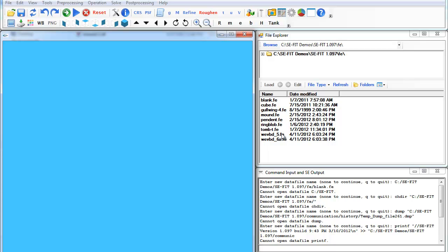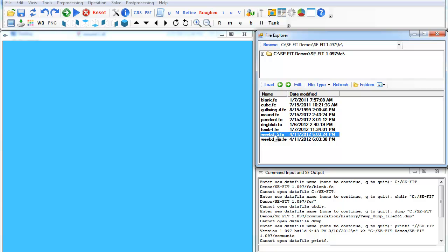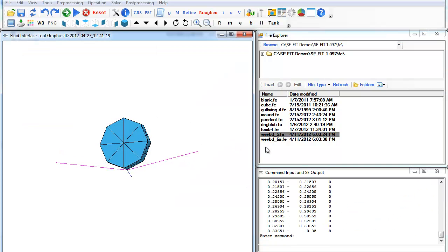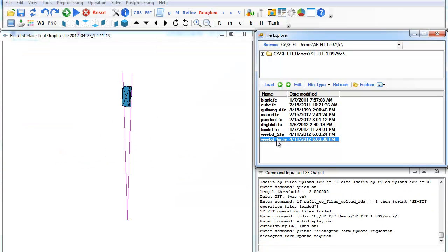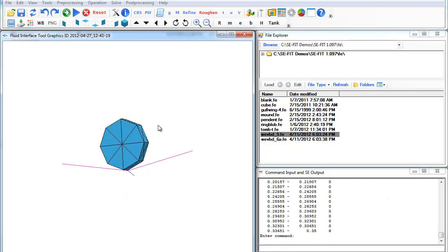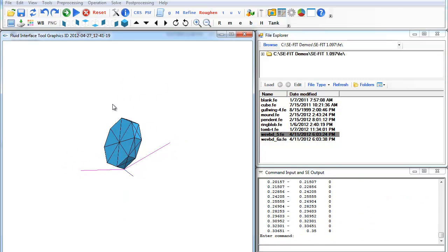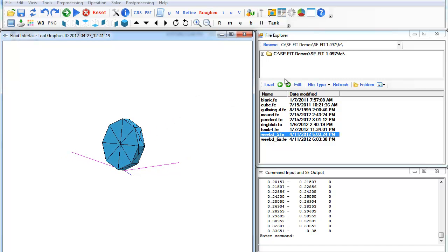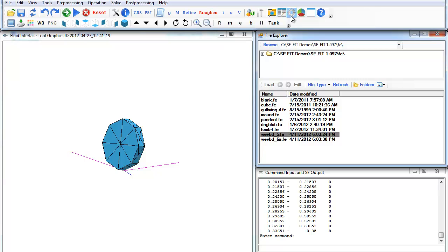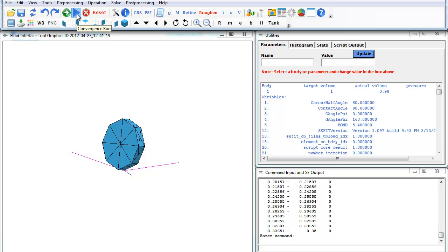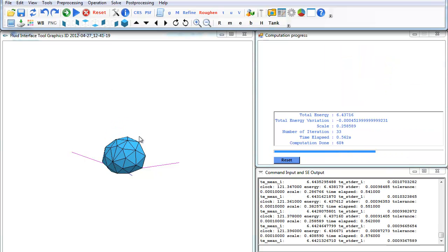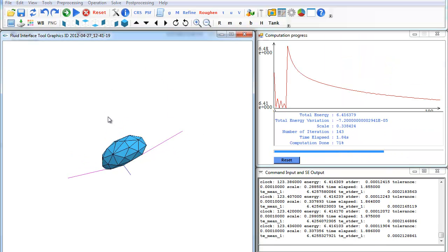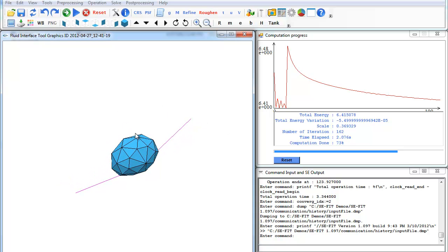We can go back to CFIT and look at another example. We'll look at this particular case. What this is modeling is a droplet on a leaf or a corner-bound drop. We could change a variety of parameters: the corner half angle, the contact angle, the g angle psi, g angle phi. These are gravitational parameters. Initially we can just say run and see what happens. The droplet spreads a little bit on the surface.